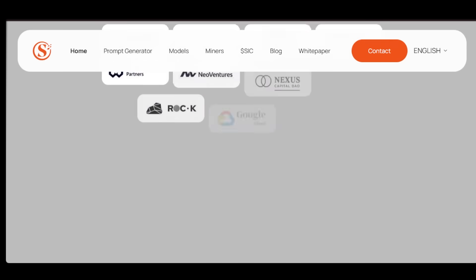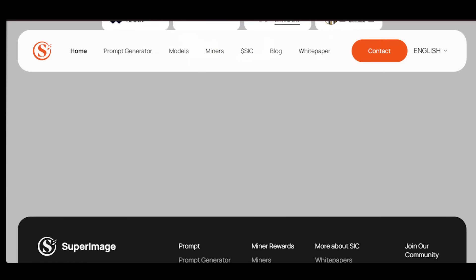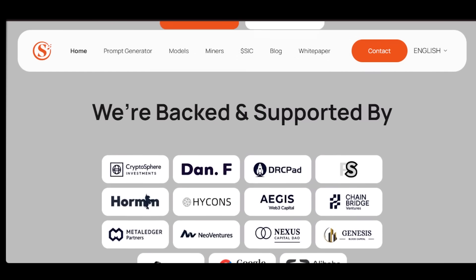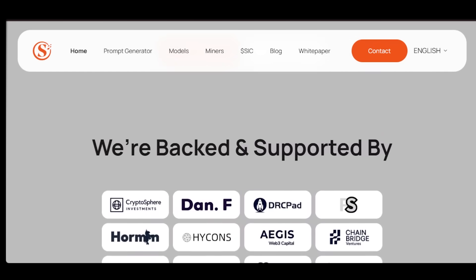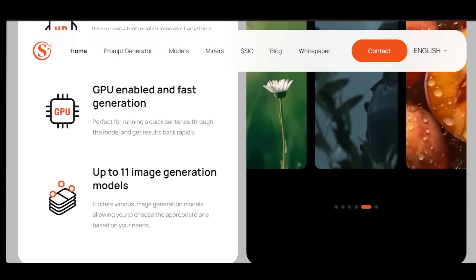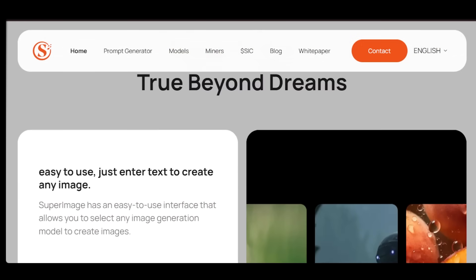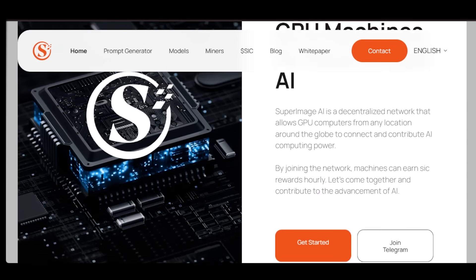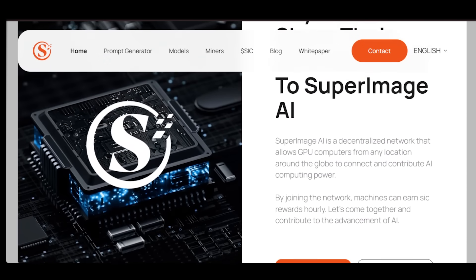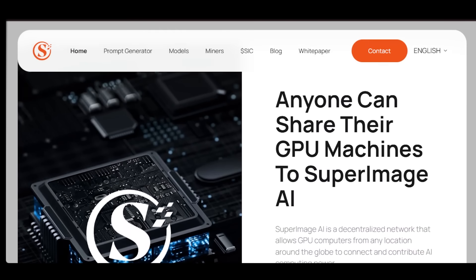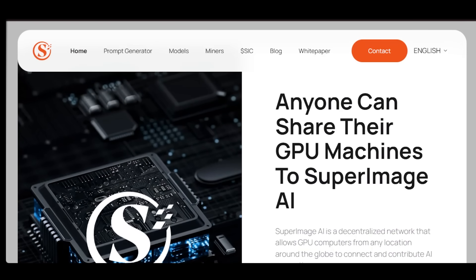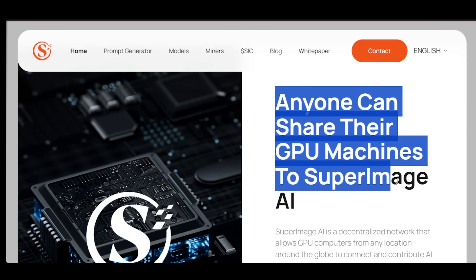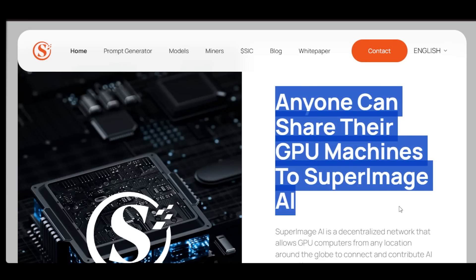So here's the bottom line. SuperImage isn't just about generating images. It's about building a decentralized AI ecosystem where users can collaborate, create, share, and profit together. It's still early, which means there's massive upside for those who join now. If you ever wanted to be part of a platform at the start of something big, this is your chance.